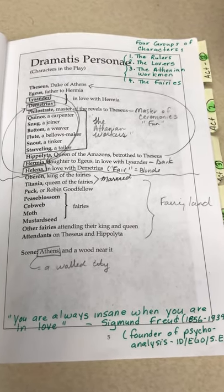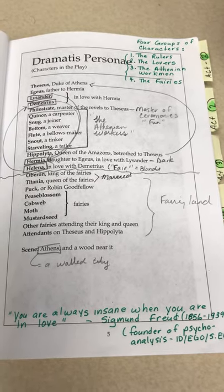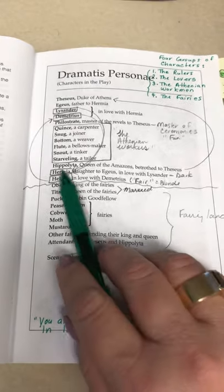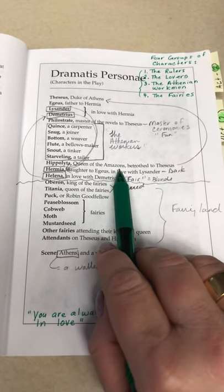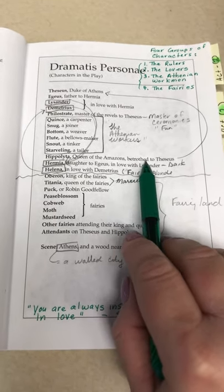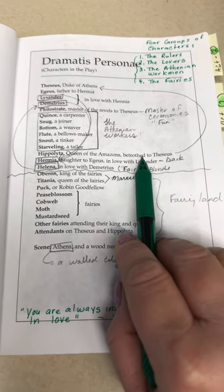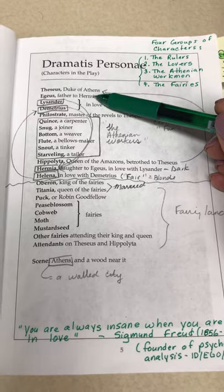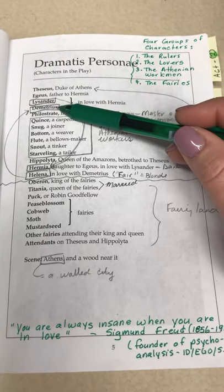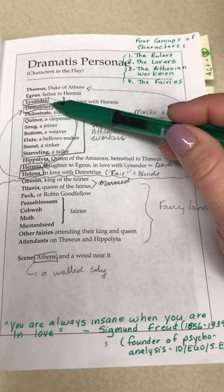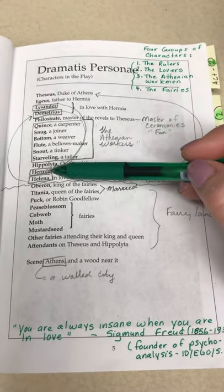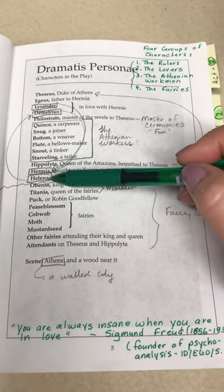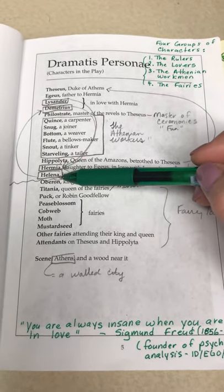Whenever you start a play study, it's always a good idea to start by taking a look at the list of characters so that you can become familiar with the names and establish the relationships that they may have with one another. Firstly, we have Theseus, Duke of Athens, who is to be married to Hippolyta, Queen of the Amazons.